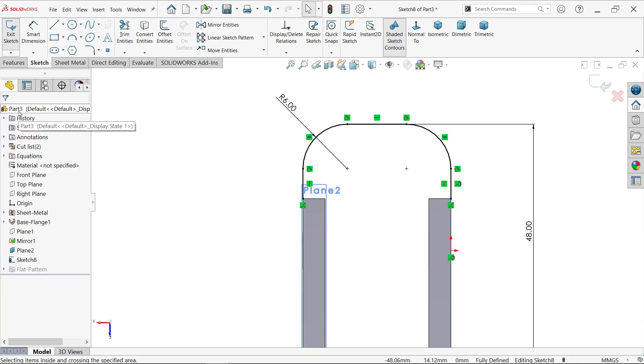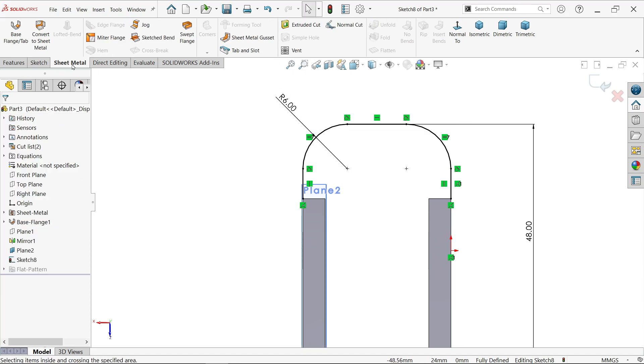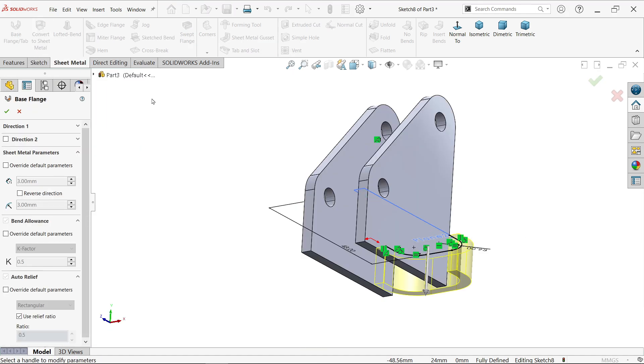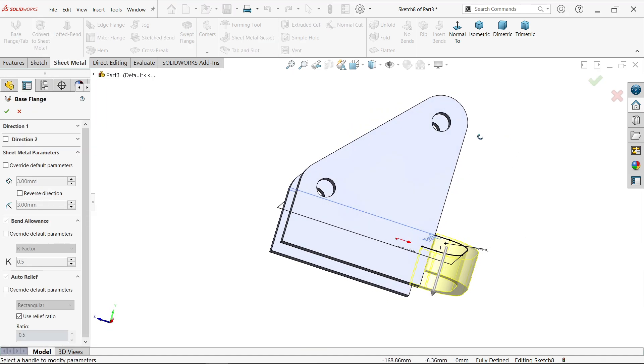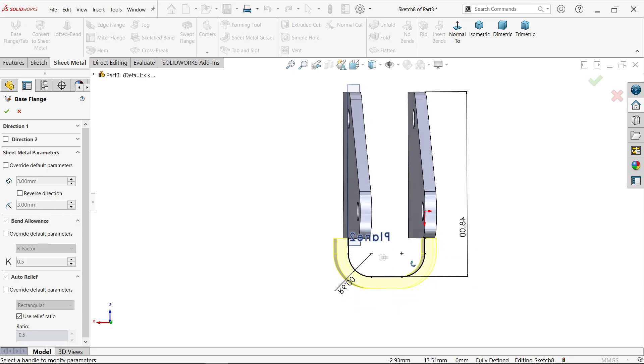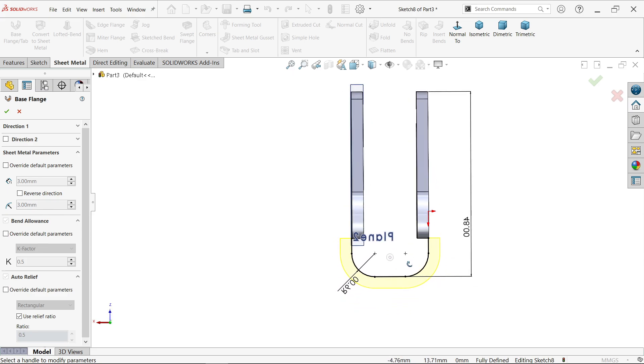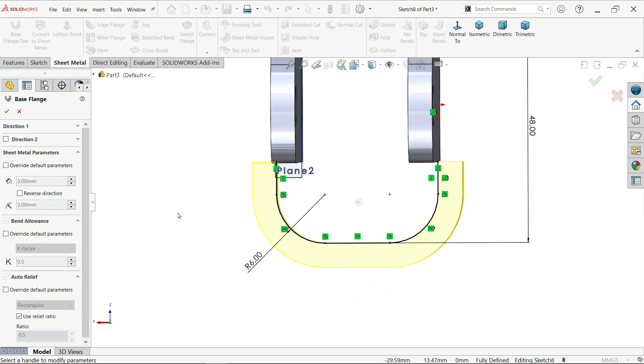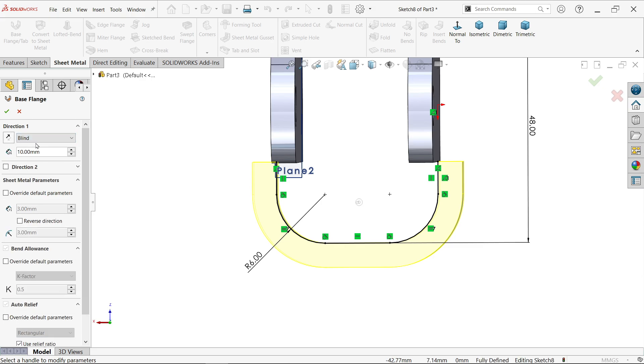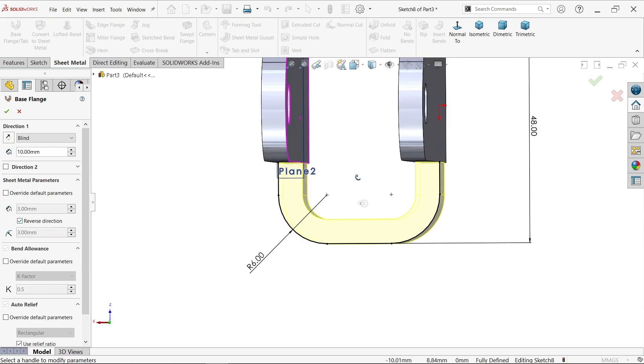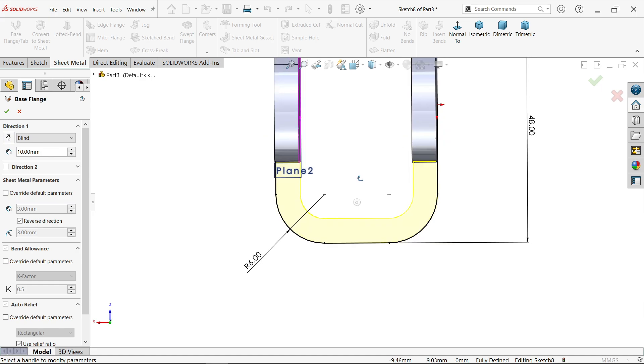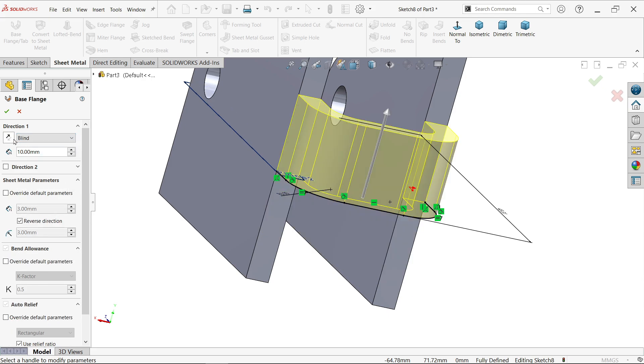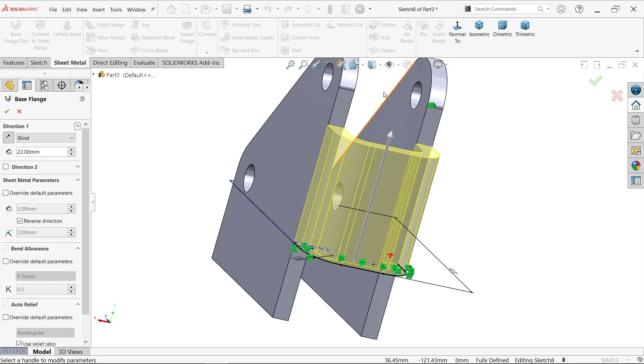Go to sheet metal, activate base flange. Check the view. First go to direction, thickness change reverse. It comes inside. Still moving downward side, so keep end condition blind and change this arrow upside. 22 is the width, thickness 3mm, bend radius 3mm. Okay.